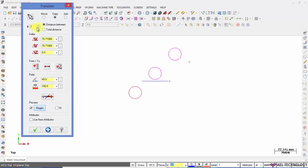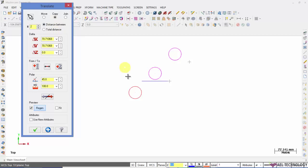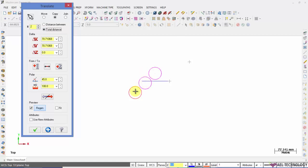Now when you enter a value which is more than one here, you can see that the distance between and the total distance radio buttons get activated. The distance between means the actual value of distance between two adjacent instances, and total distance will be the total distance between first and last object.